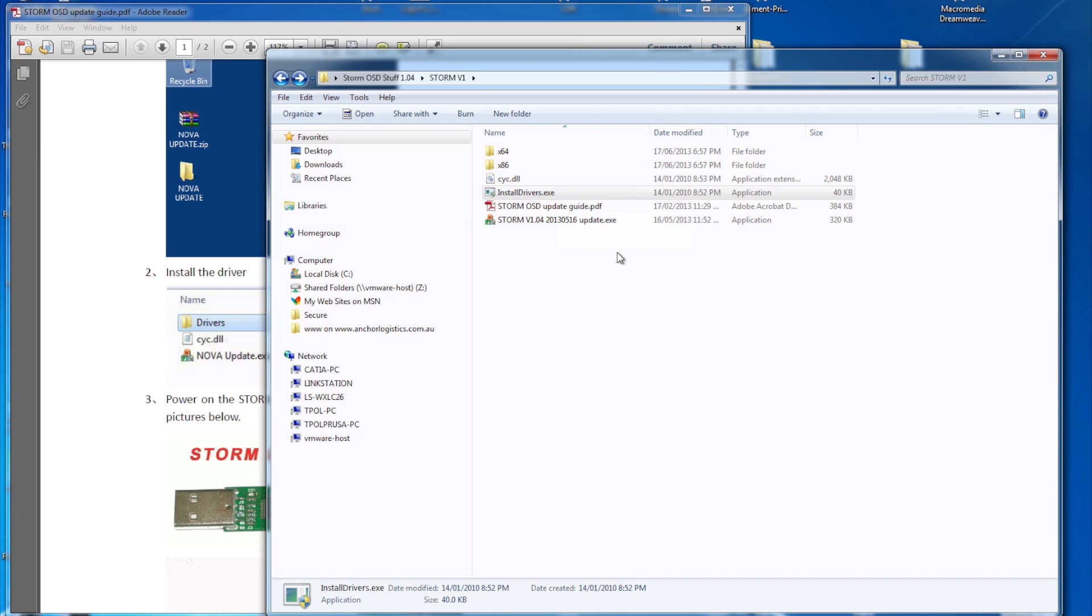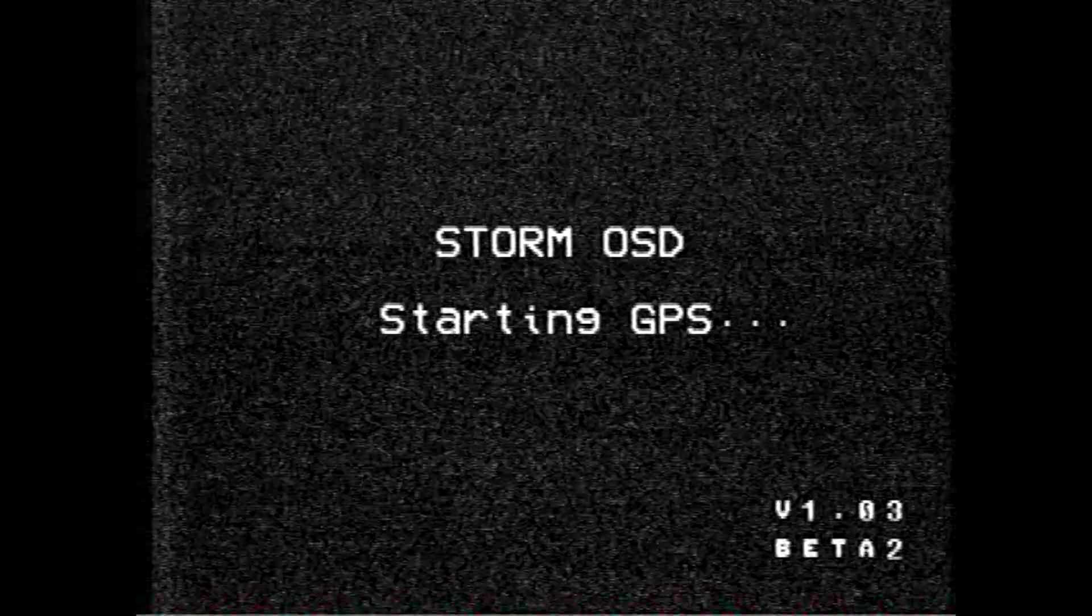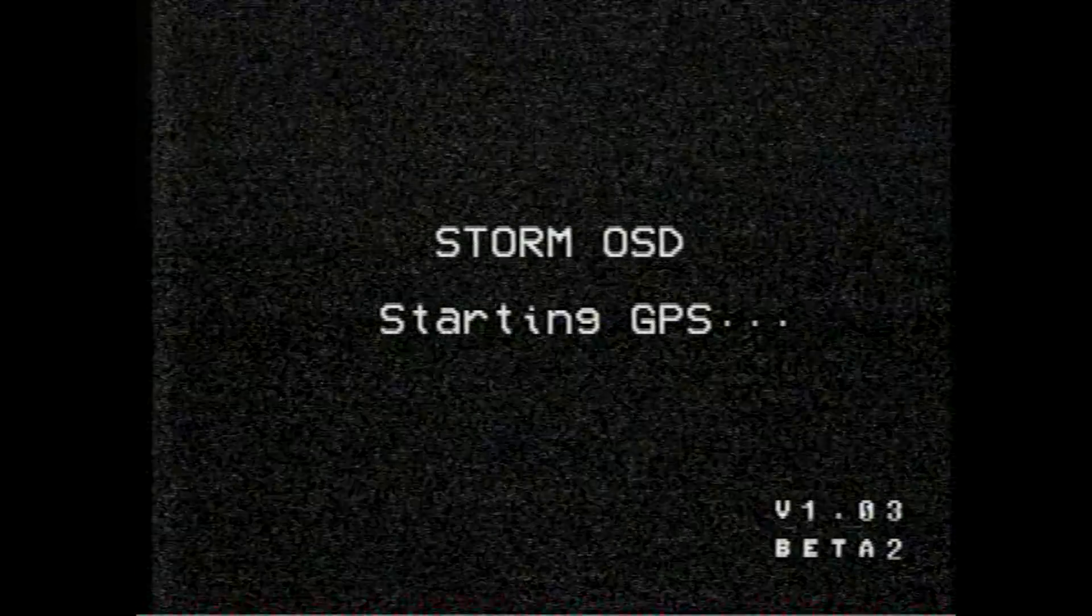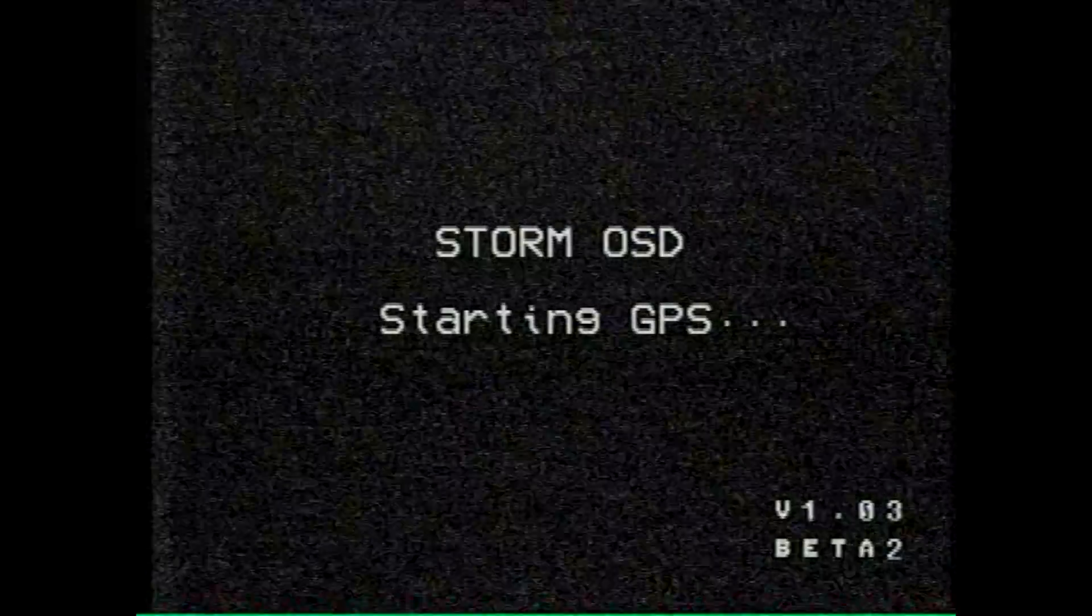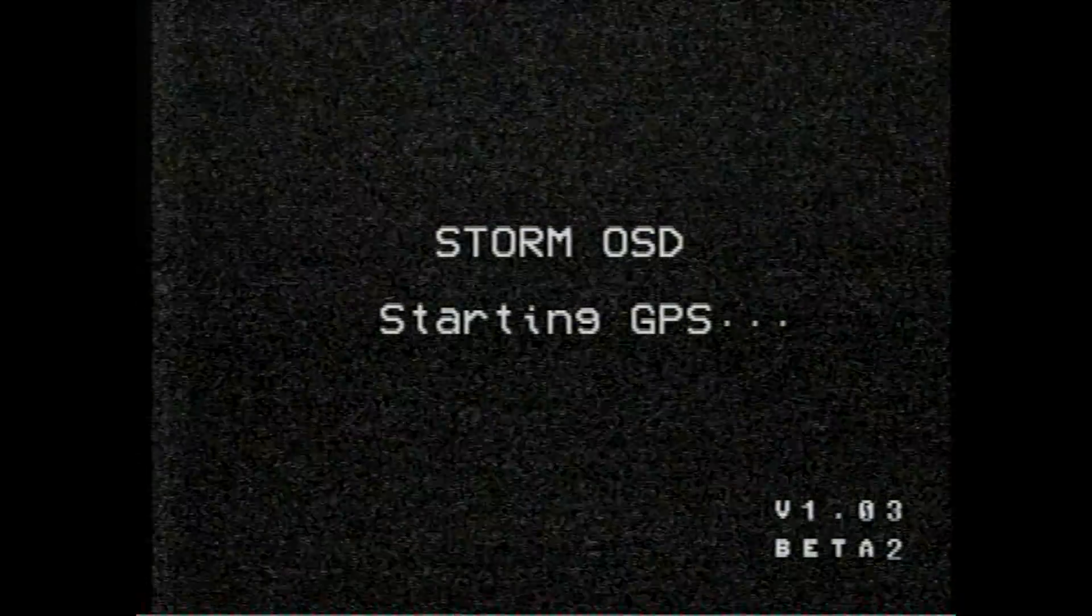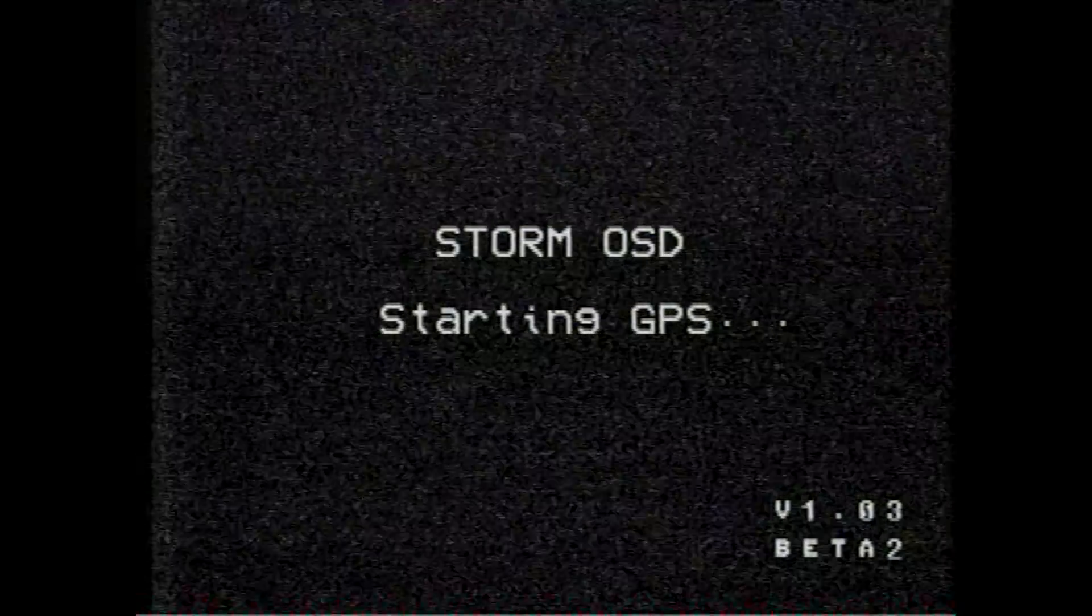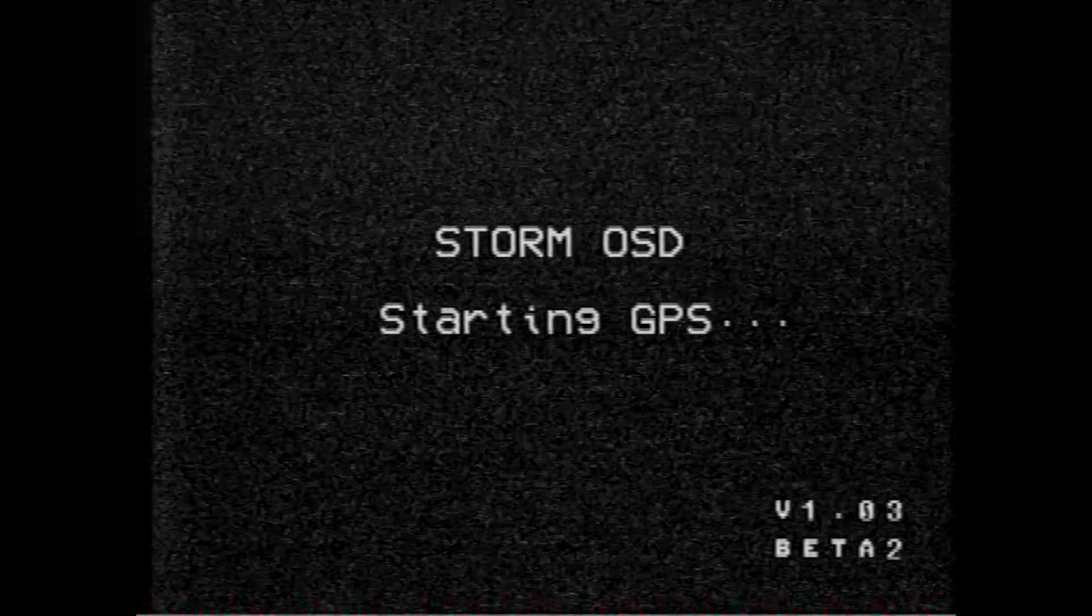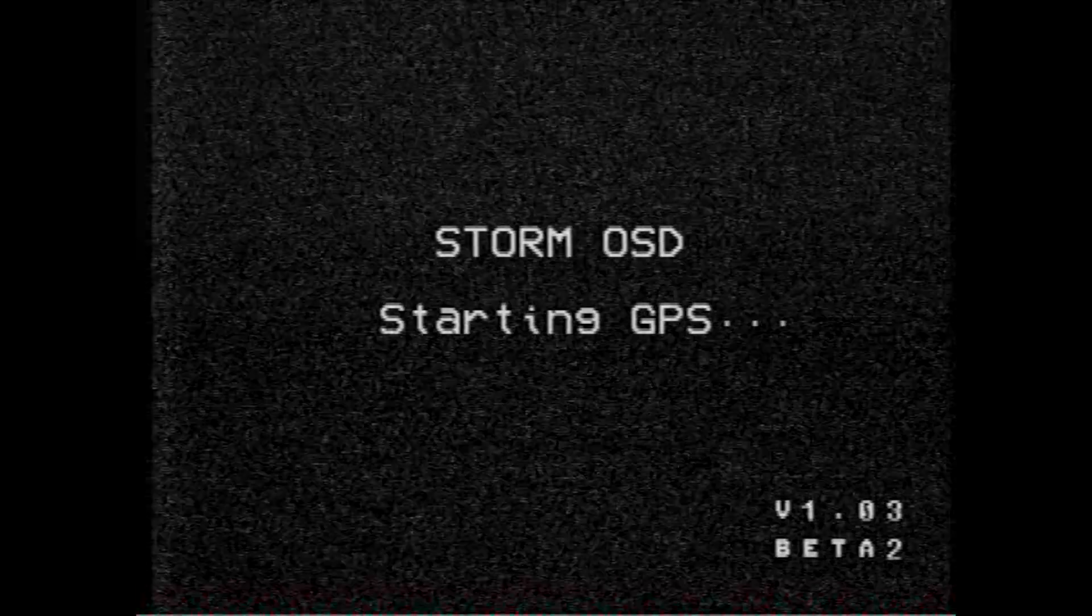Once you've done that, you'll need to actually connect the USB updater, and that will then install fine onto your system. Now, you're going to update for one of two reasons. You've got beta software firmware on your system, or you want to update to a newer firmware. In this case, we're going to be updating to the current firmware, which is 1.04.